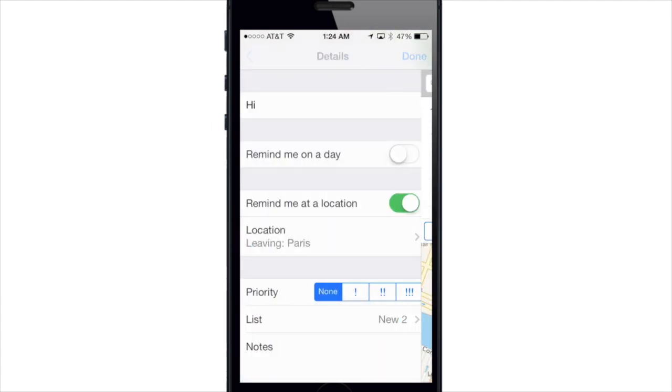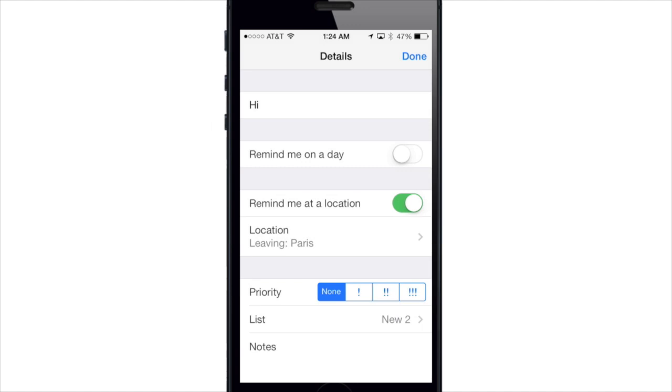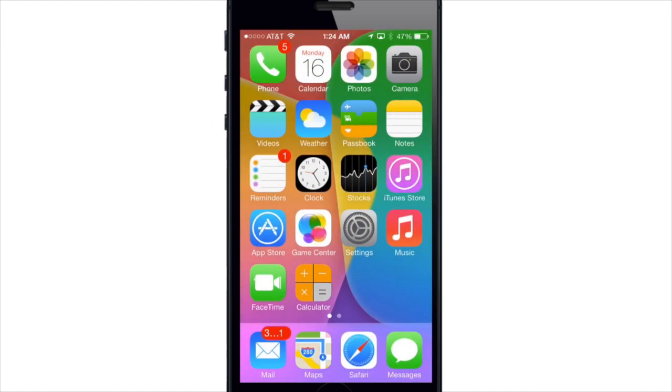So let me know what you guys think about the new redesigned reminders app. Alright guys until next time this is Cody with iPhoneHacks.com.